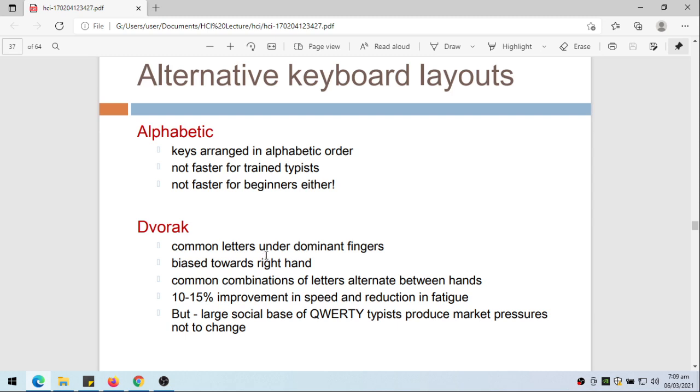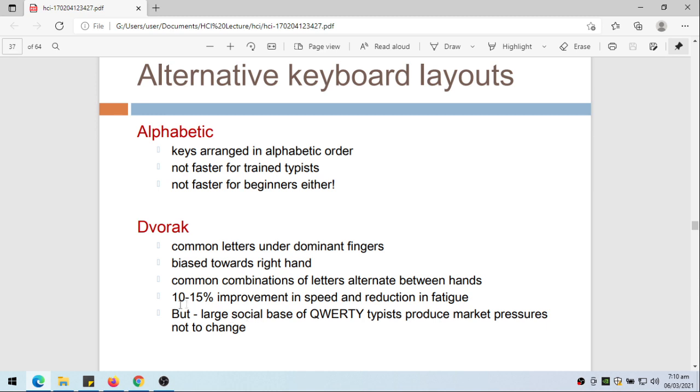We also have the Dvorak keyboard. The common letters are under dominant fingers, so the common letters that are used will be under the dominant finger, maybe the pointing fingers, and bias towards the right hand. Common combinations of letters alternate between hands, and then 10 to 15% improvement in speed and reduction in fatigue. But again, large social base of QWERTY typists produce market pressures not to change. This is actually supposed to be a better layout of the keyboard rather than the QWERTY, but since QWERTY has been used for quite some time now, there's a reluctance to change to the Dvorak layout.